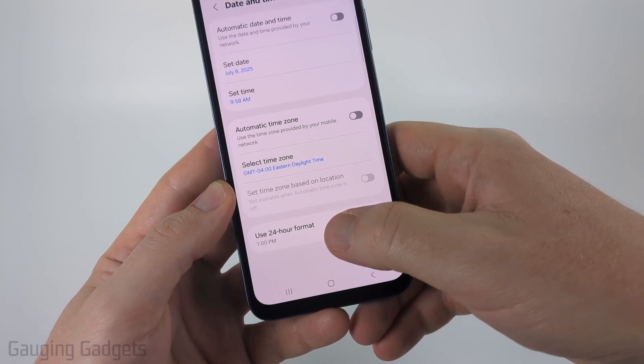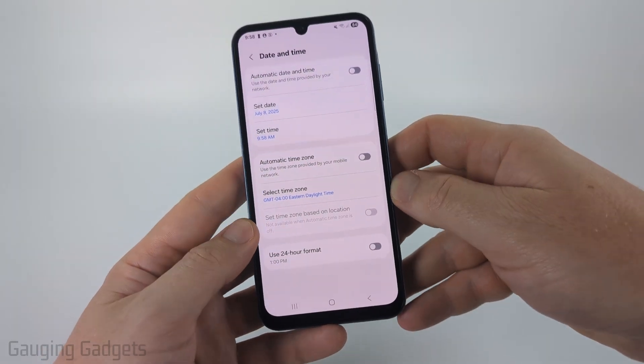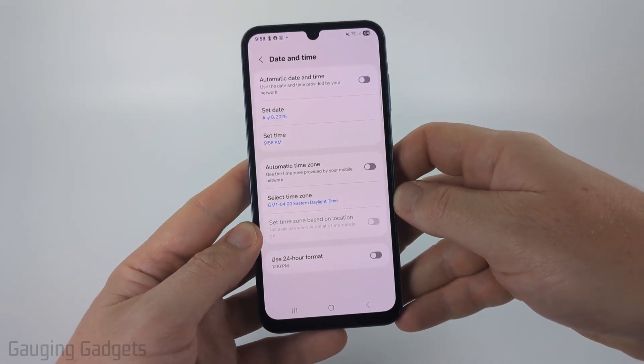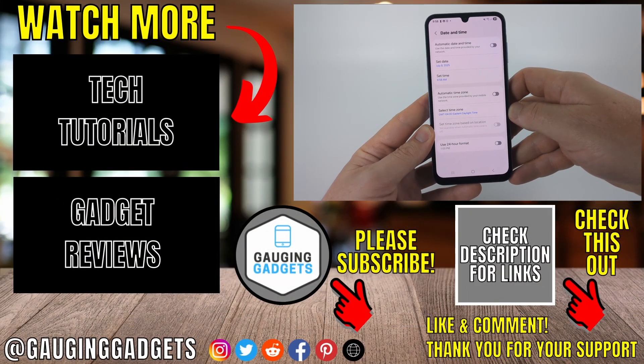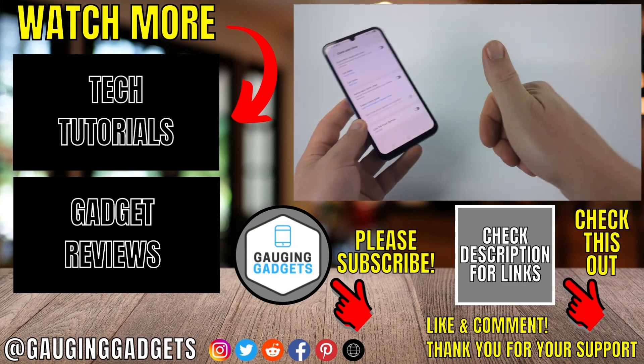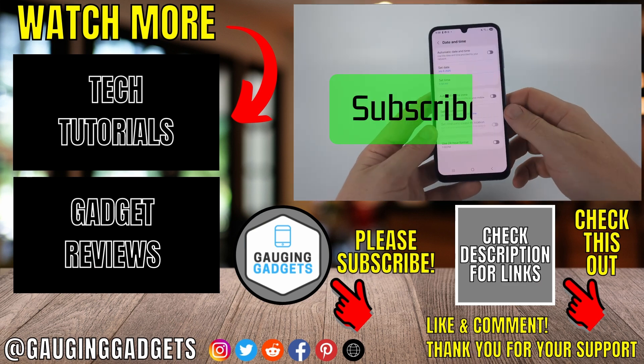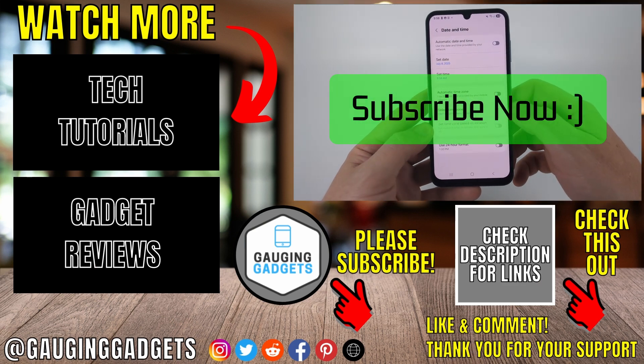Additionally, at the bottom, you can turn on 24-hour format on your clock. That's how you change the date and time on your Samsung phone. If this video helped you, give it a thumbs up and please consider subscribing to my channel.